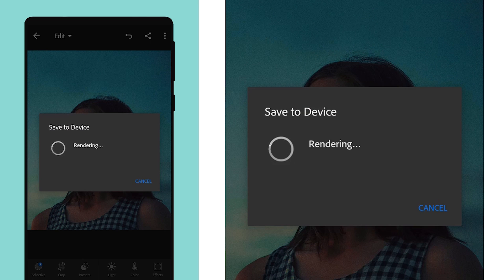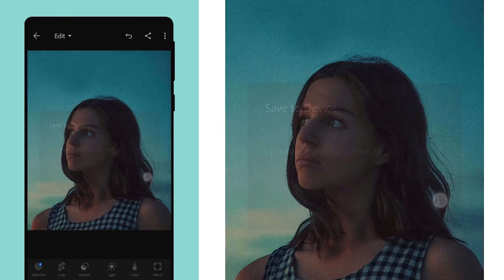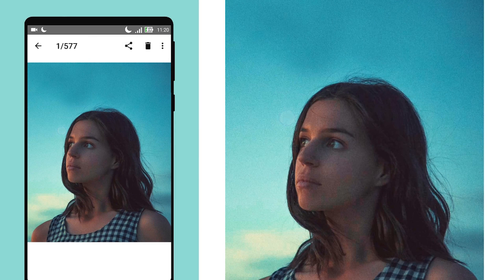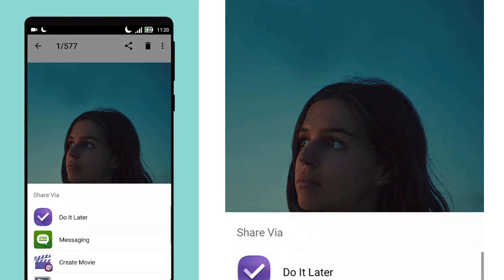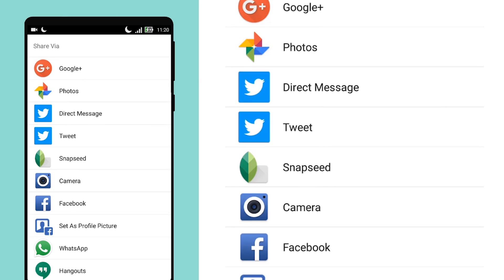We are not done yet. Now we will add a bokeh effect in the background. Link in the description. Open the photo. After that, click on the share button and open in PixArt.